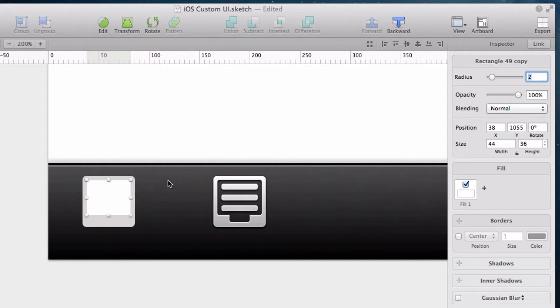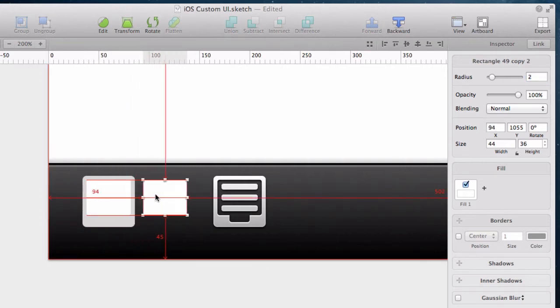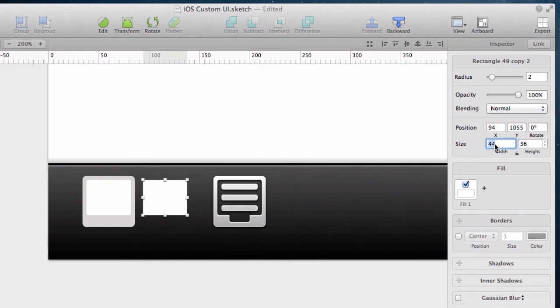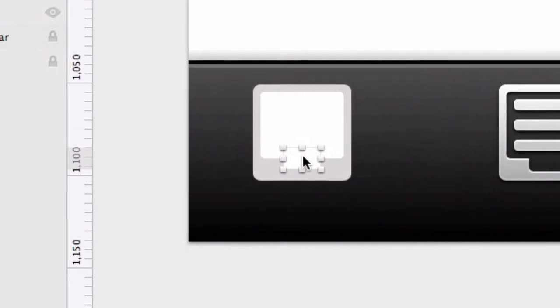And then again, use option drag to create a second copy. Again we make it a bit smaller and move it into place.